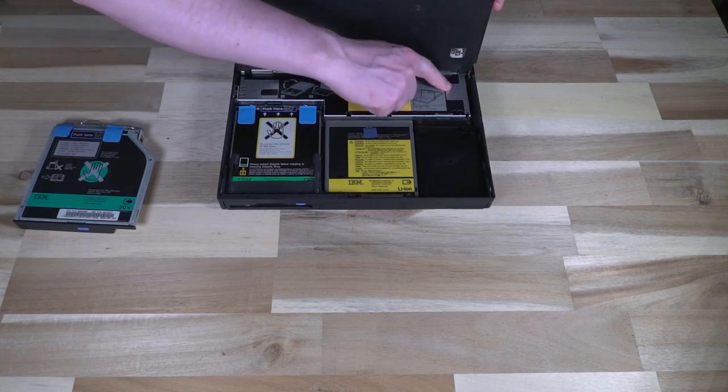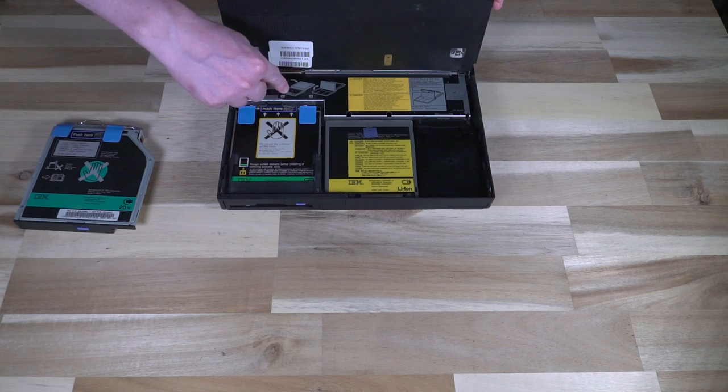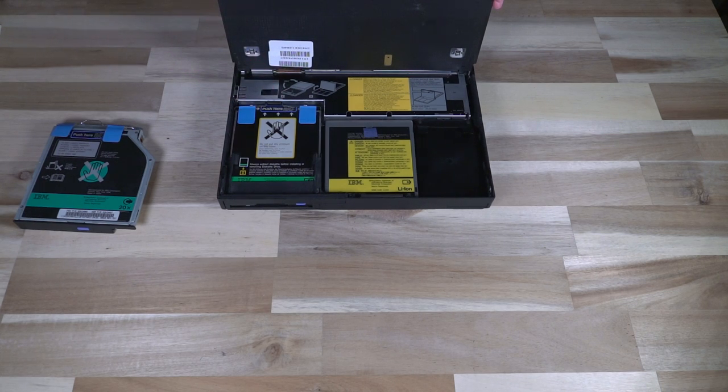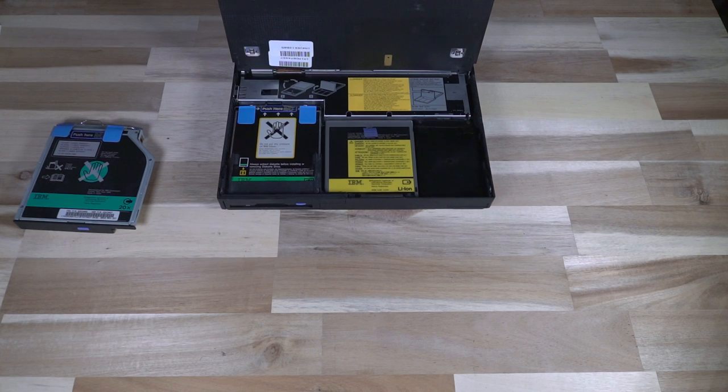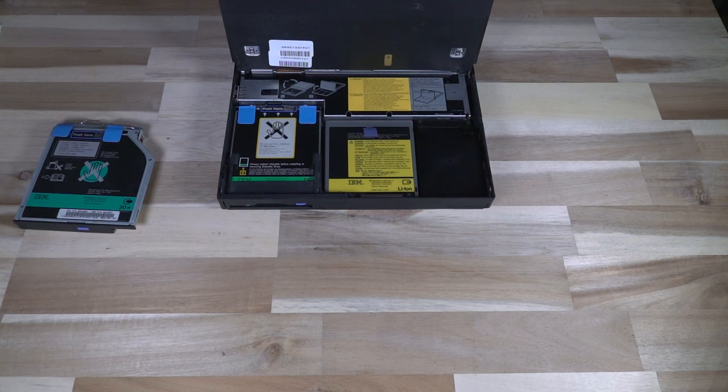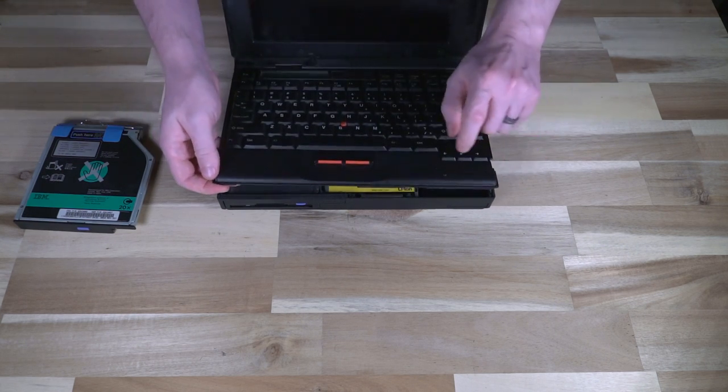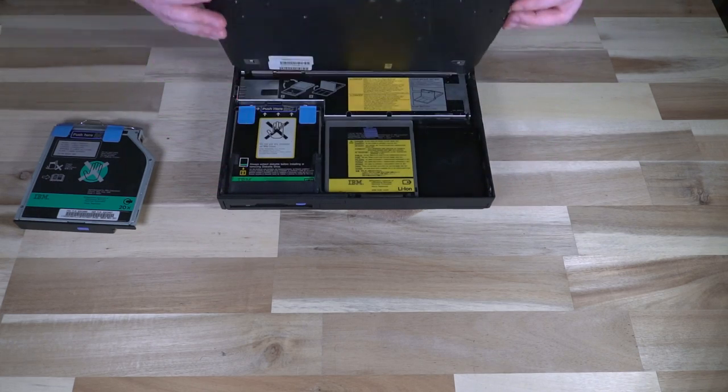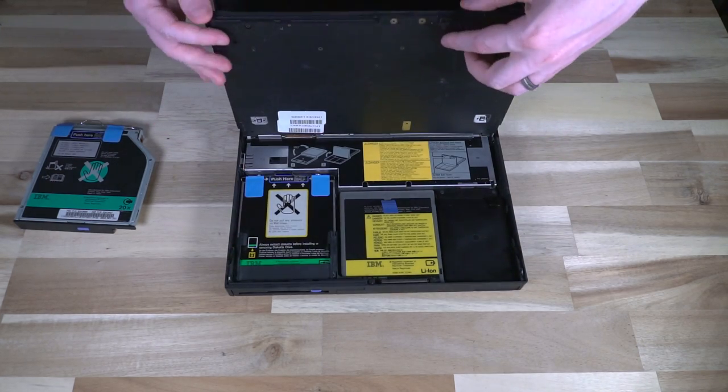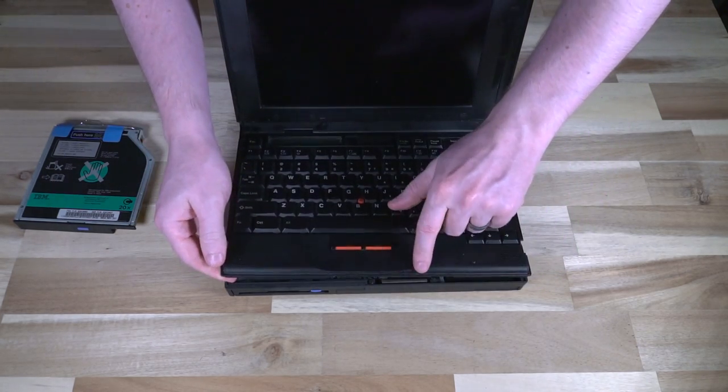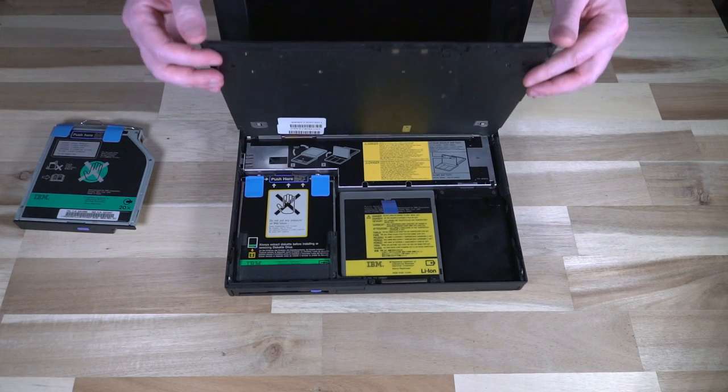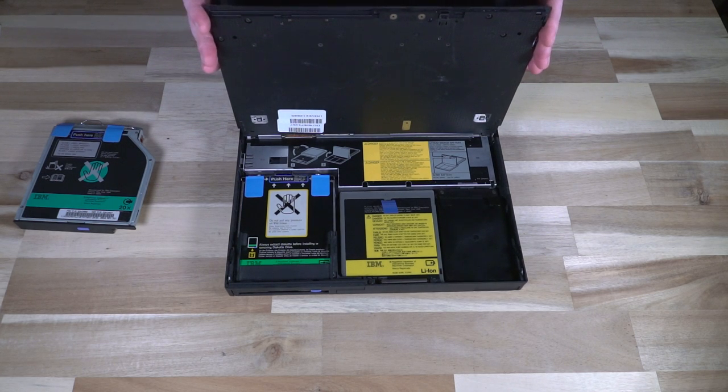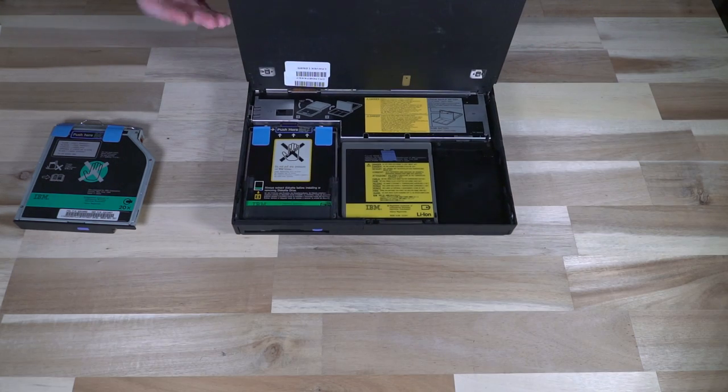So back here is actually where the motherboard lives underneath that protective cover and if you're looking for the CMOS battery as well as the lithium backup battery they're actually under the palm rest right here. You can undo the screws along here remove this and get access to those if you need to replace them.